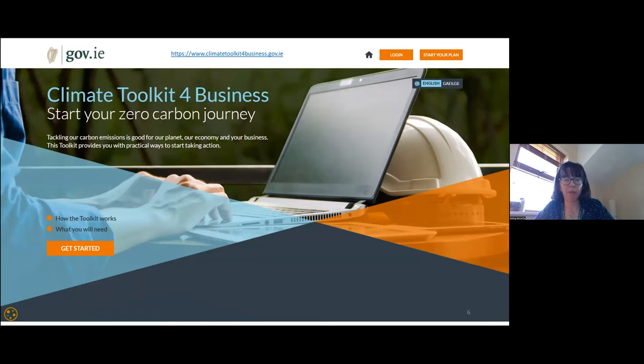The toolkit is simply a carbon calculator tool and climate action plan generator aimed at Irish SMEs. The website provides SMEs with practical ways to take action to reduce emissions and signposts available supports from the state. The hope is that it will be a learning tool that helps SMEs increase their resilience and remain competitive in the low-carbon economy of the future.